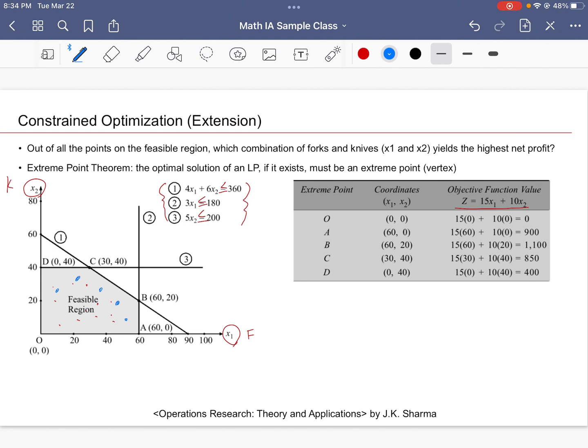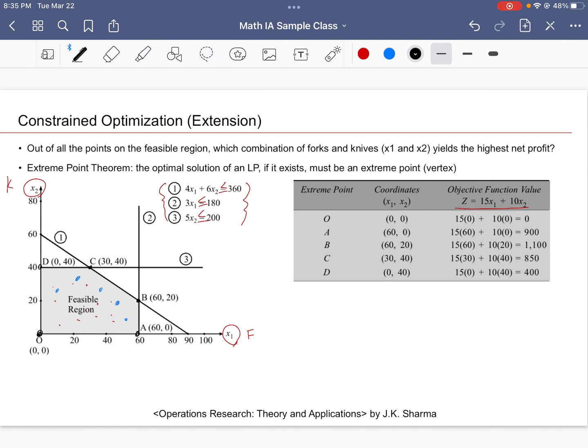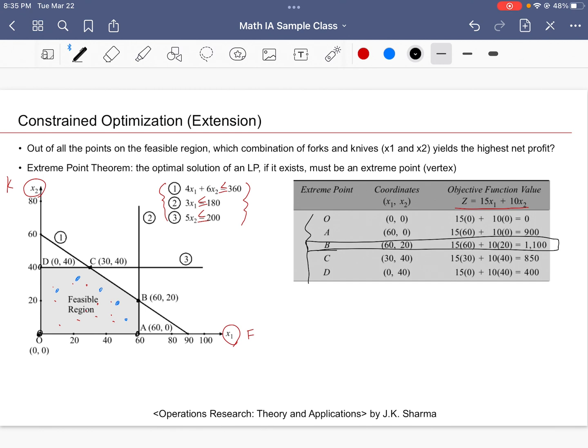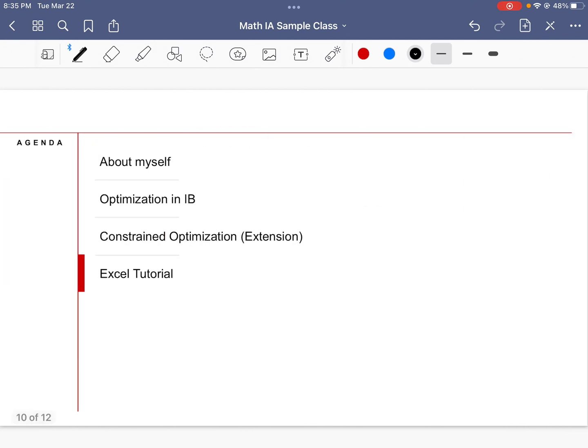The extreme point theorem, which we will cover in greater detail later on, says that a linear program has an optimal solution that should be one of the vertices or the extreme points. So in this case, our extreme points of the feasible region of this convex polygon are O, A, B, C, D. We just need to look at all of these five points and evaluate the objective function value. And this tells us that B—if you produce 60 forks and 20 knives—is our optimal point.